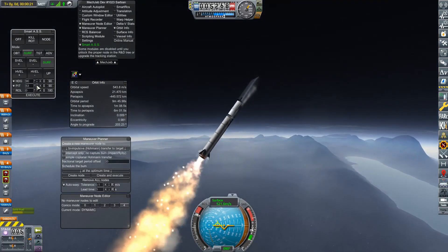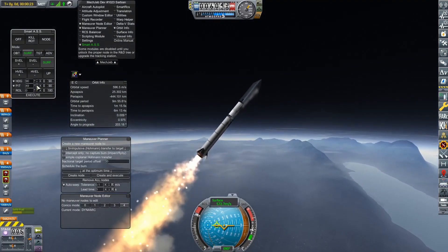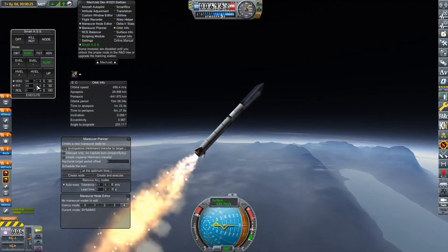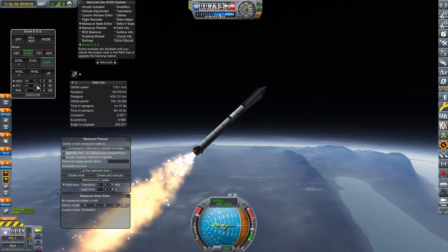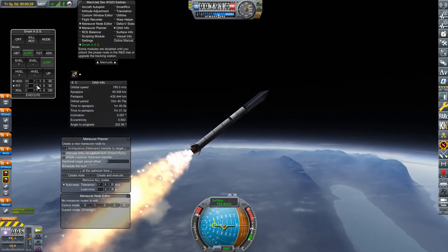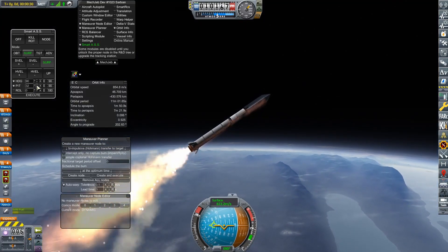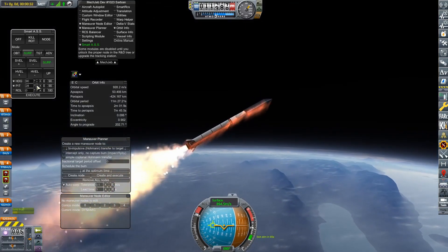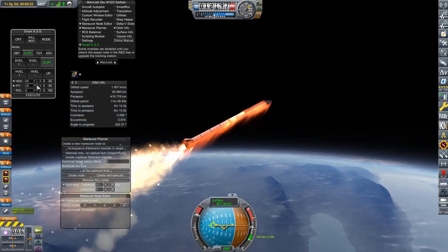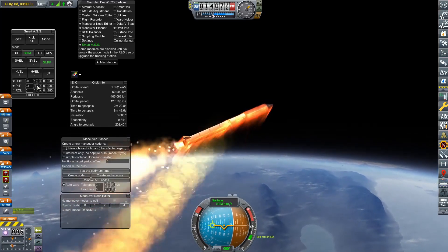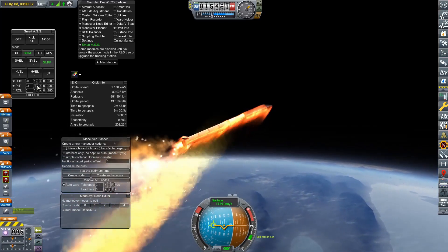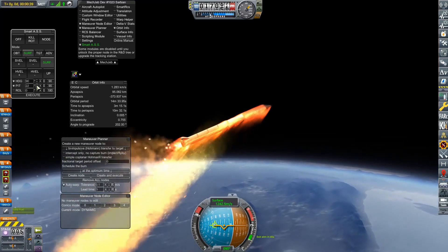We are going to be sending a rover over to Ash because I thought we've sent landers. Neither of them worked, but we might as well send a rover over as well.